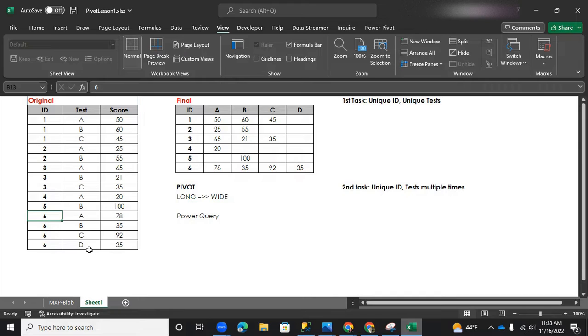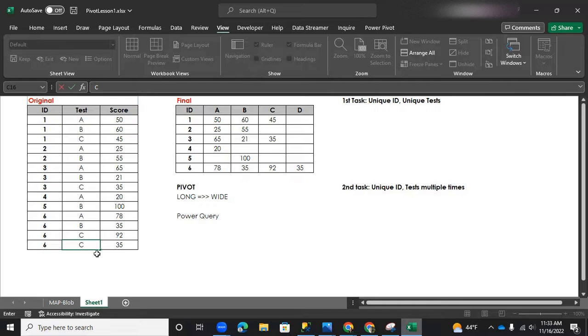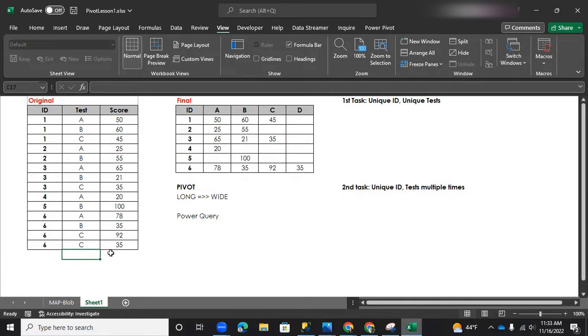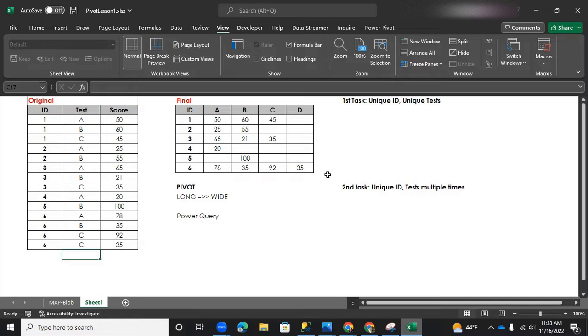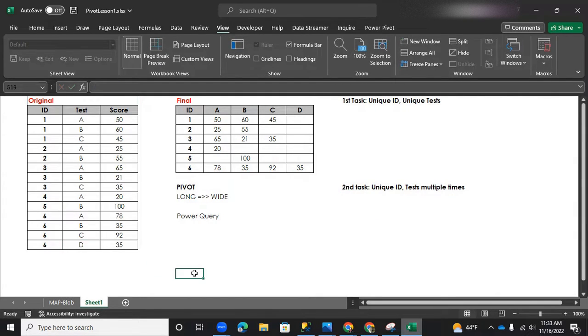The second task that we'll have is what if student six have taken test C twice because he's wanting to get a better score. So that's the one that we will do on the second one.